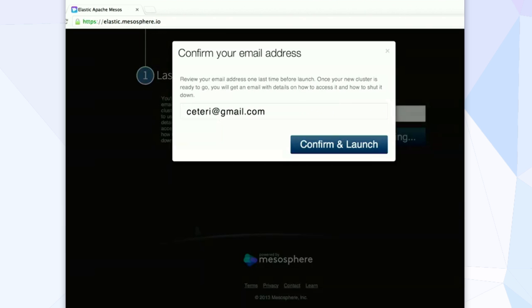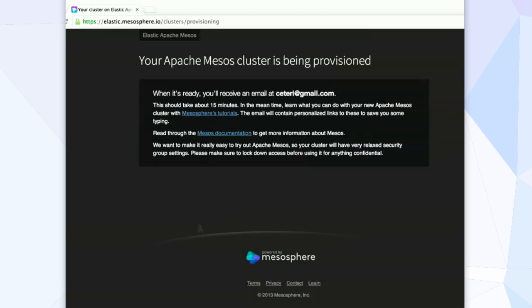So click launch, and it'll come up with, are you sure? Yes, absolutely sure, confirm and launch. And bam, it comes back and says your cluster's being provisioned.